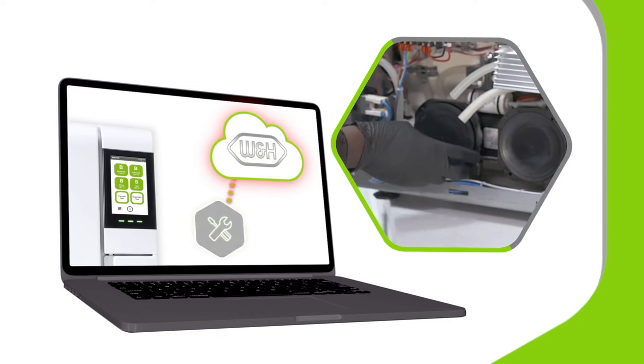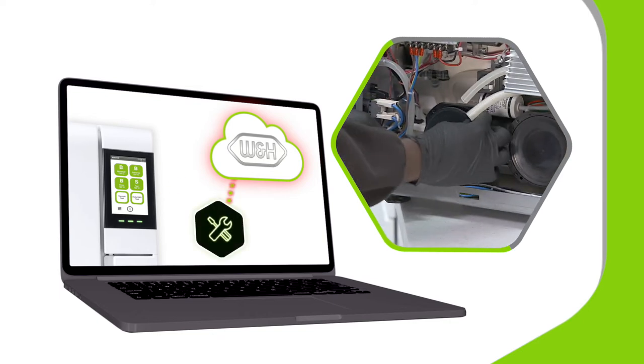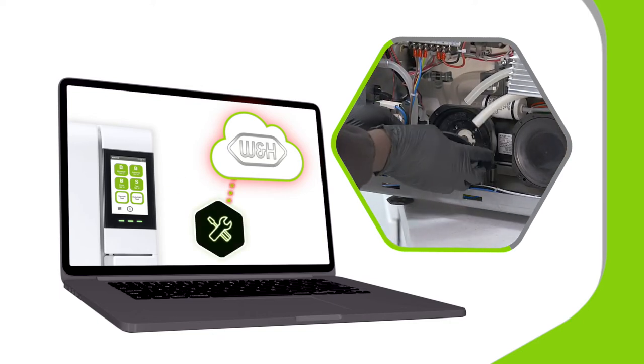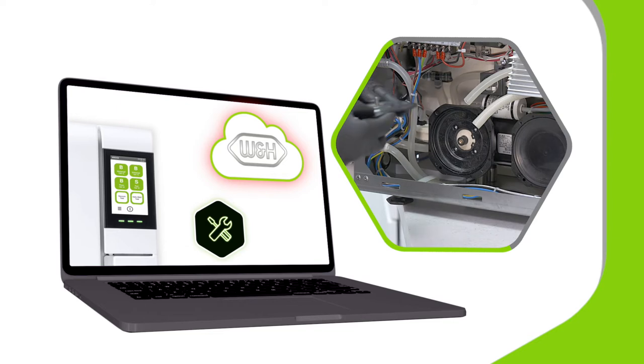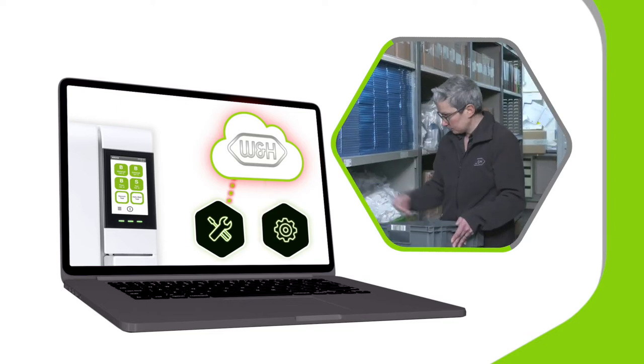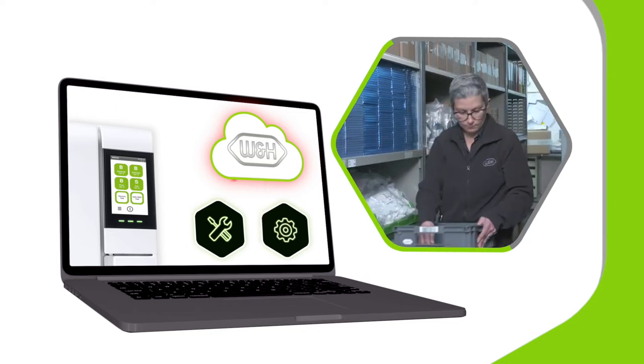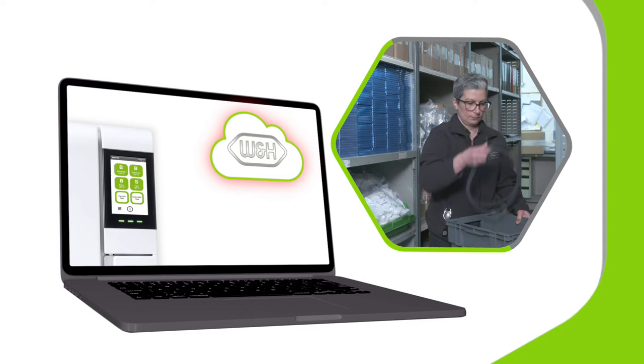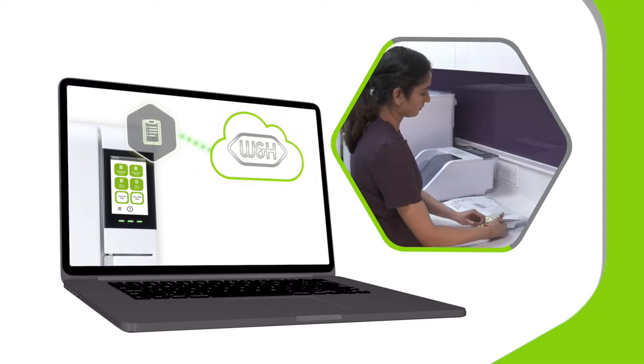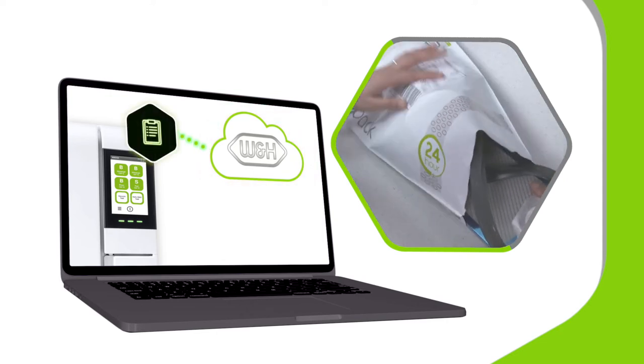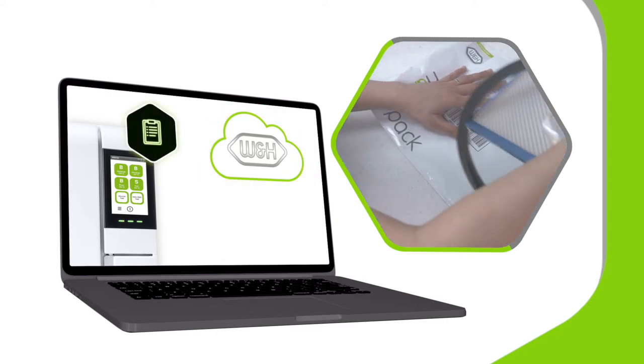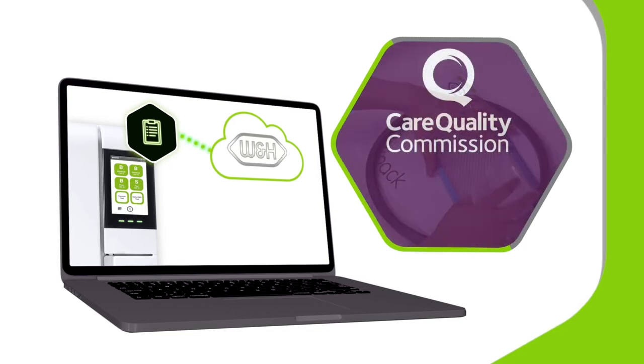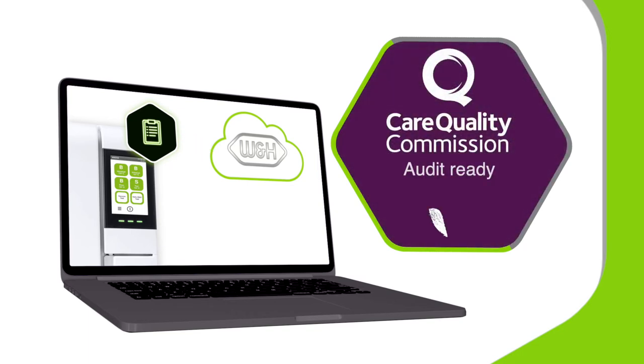IA also ensures that consumables are automatically replenished before you need them. For total peace of mind, Iodent Prime even allows you to securely store files and documents, ensuring you are always audit ready.